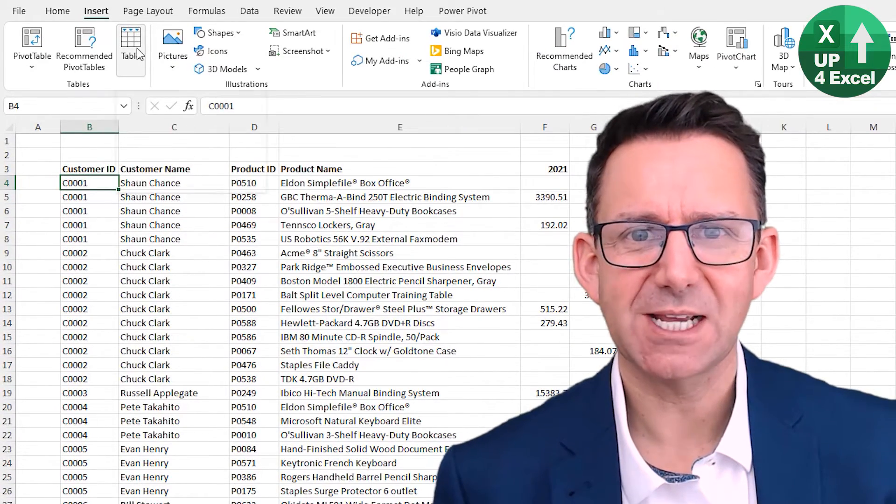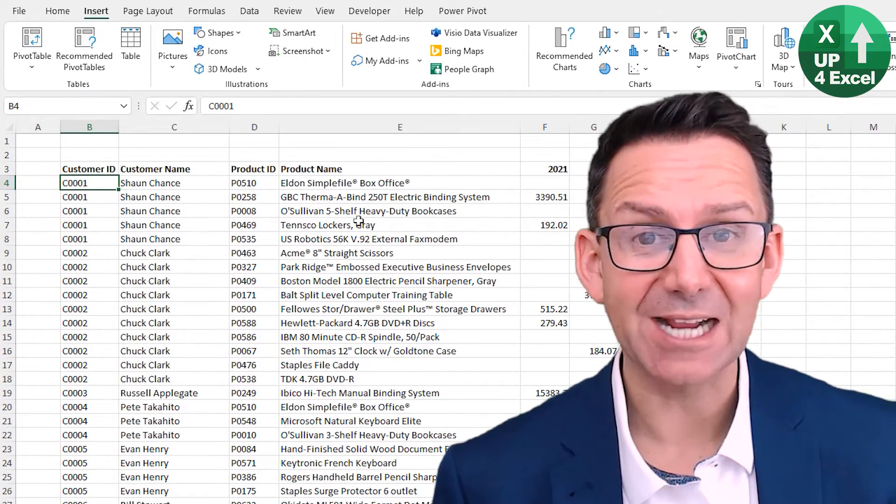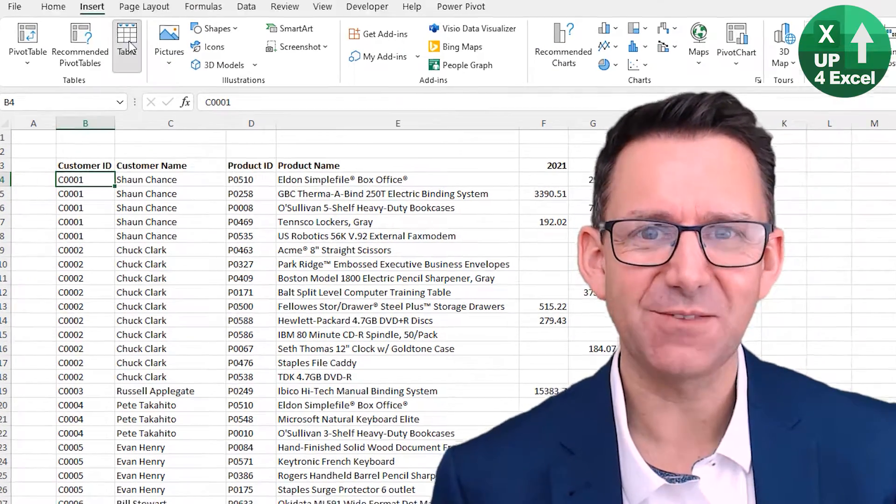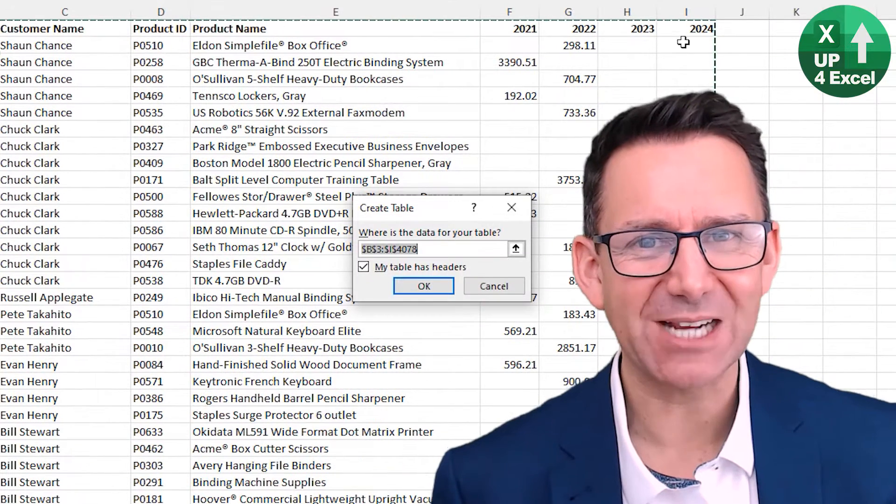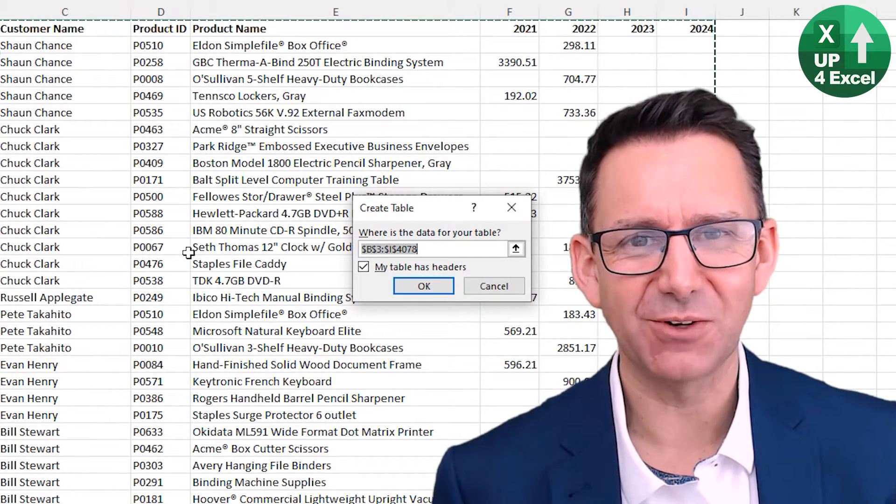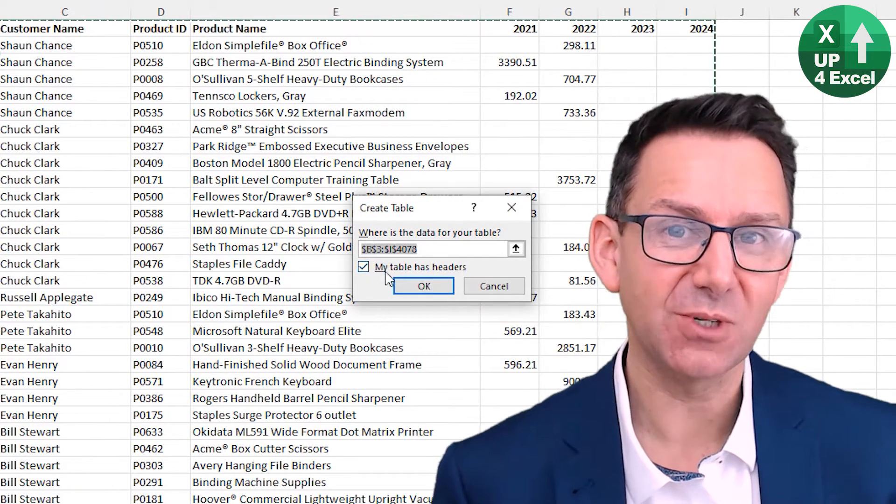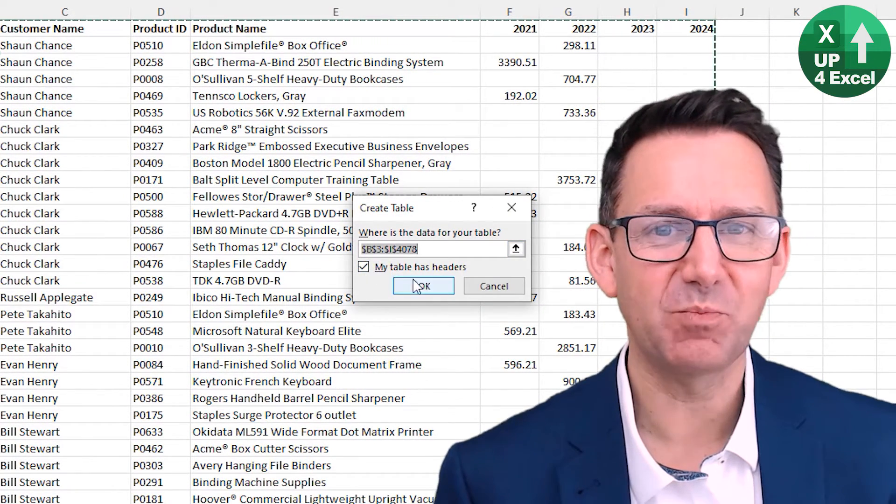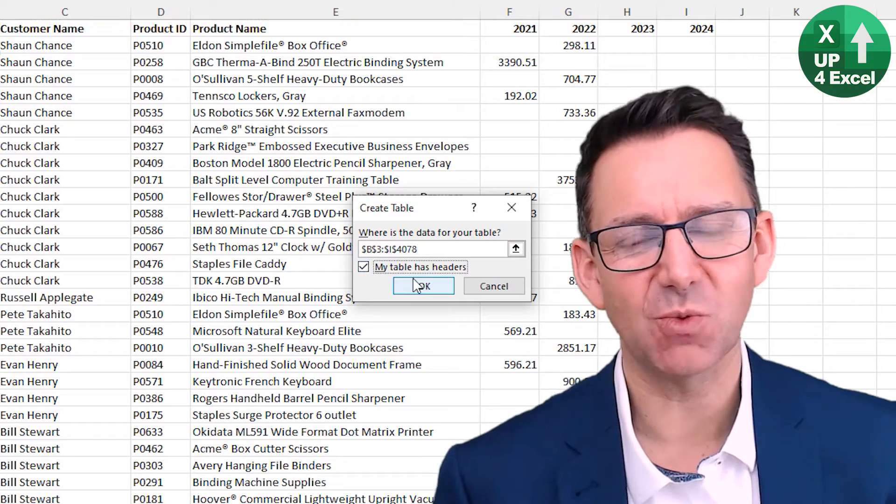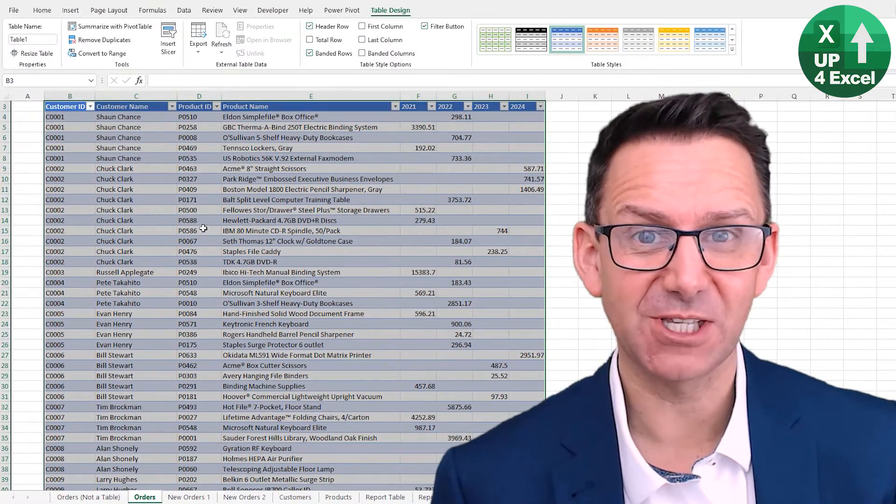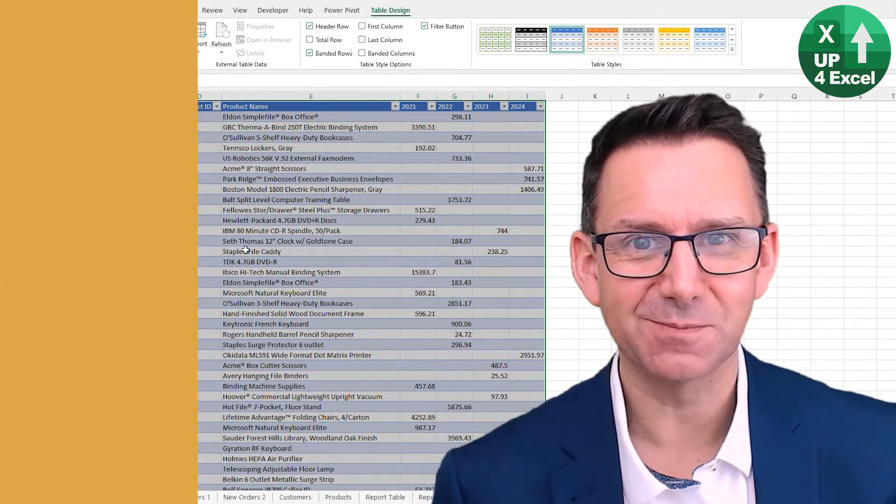Storing your spreadsheet data as Excel tables is going to save you a massive amount of time. I'm going to go through the six biggest reasons why you should do this in this video right now.